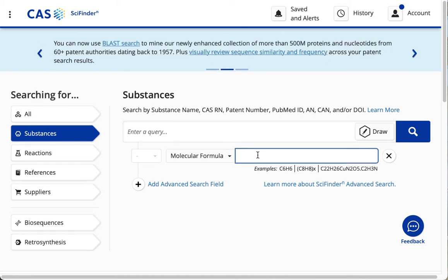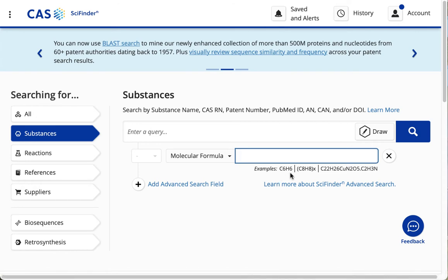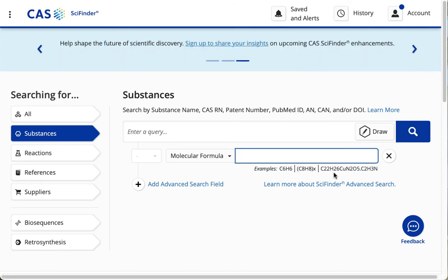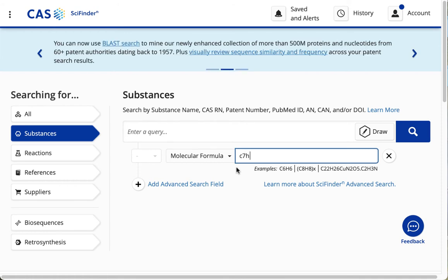And notice that underneath the search box, SciFinder N is giving you examples of how to enter those searches. So I'm not going to leave any spaces here, because that would goof up my search.